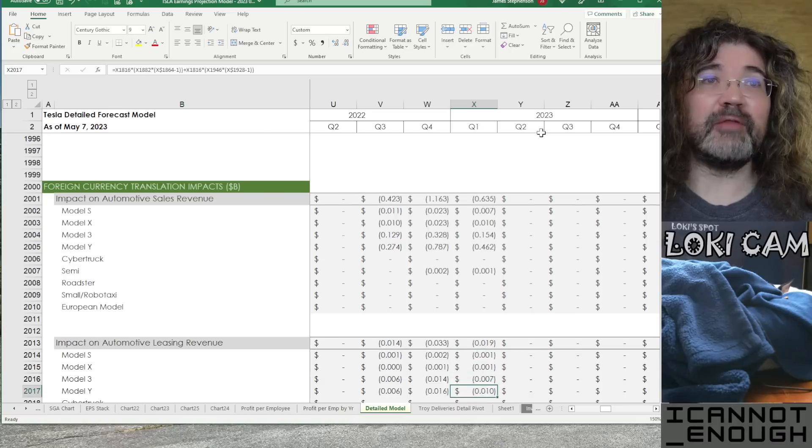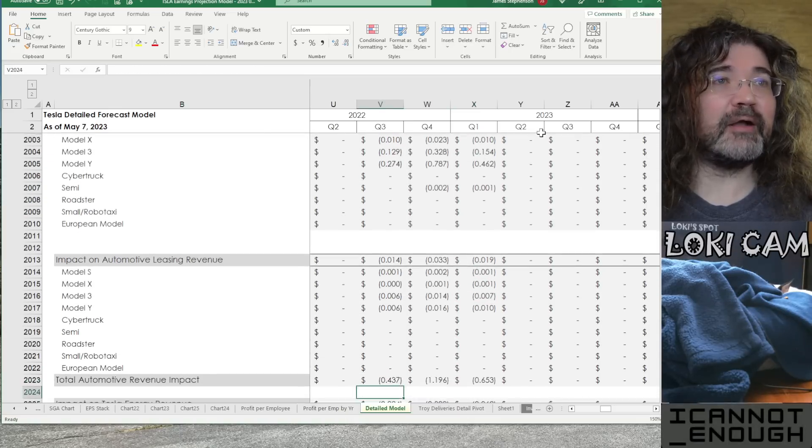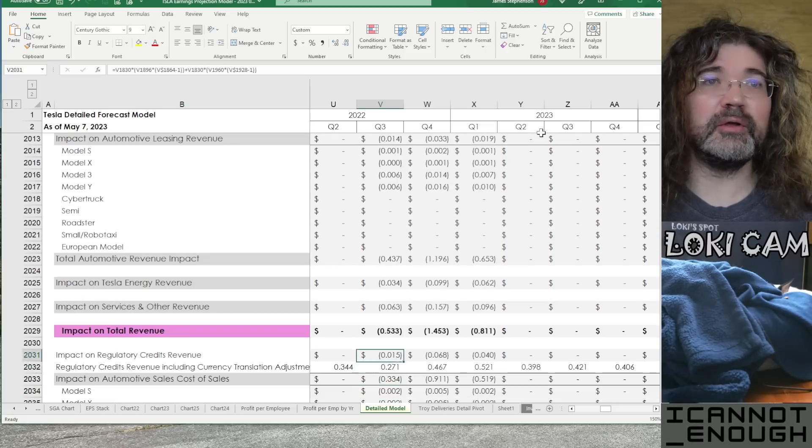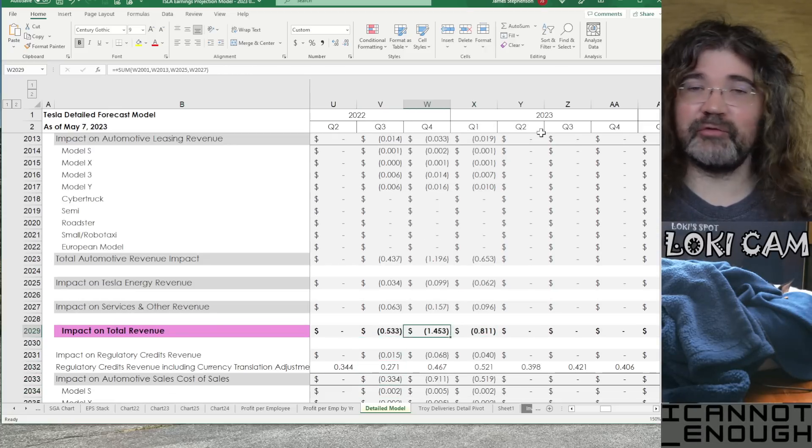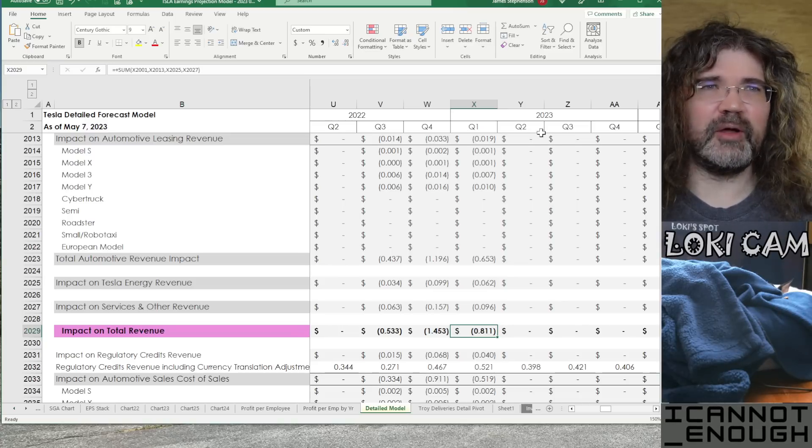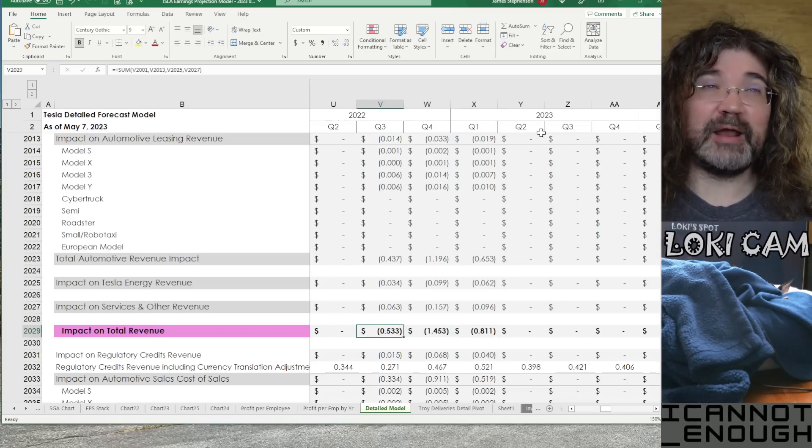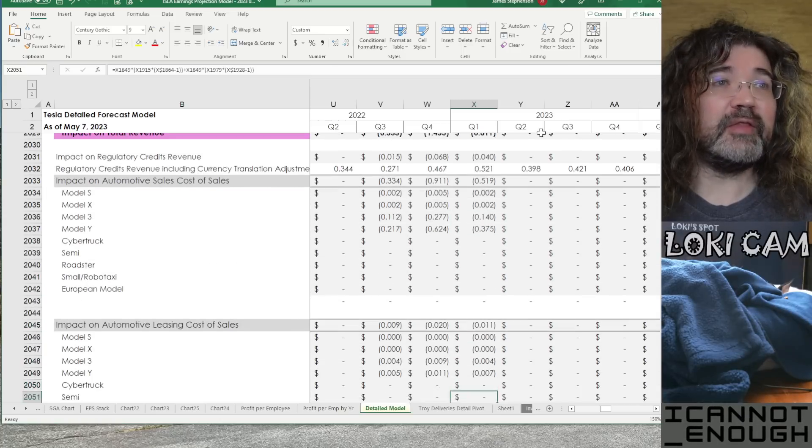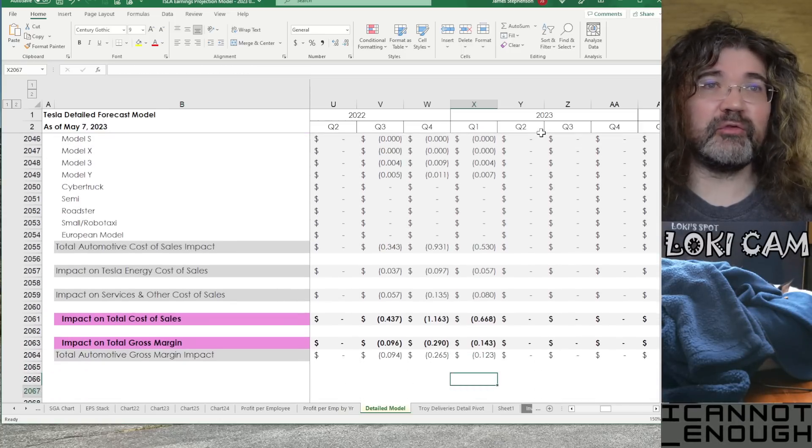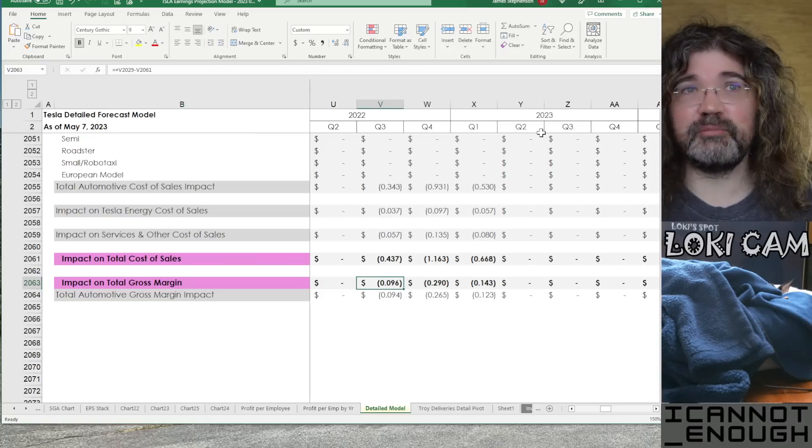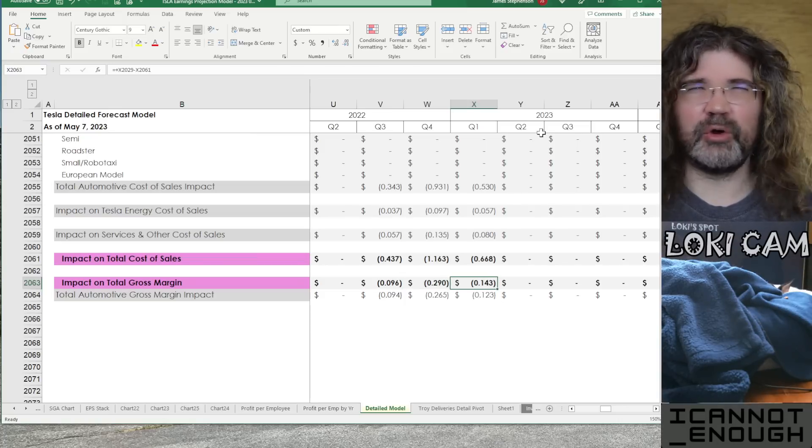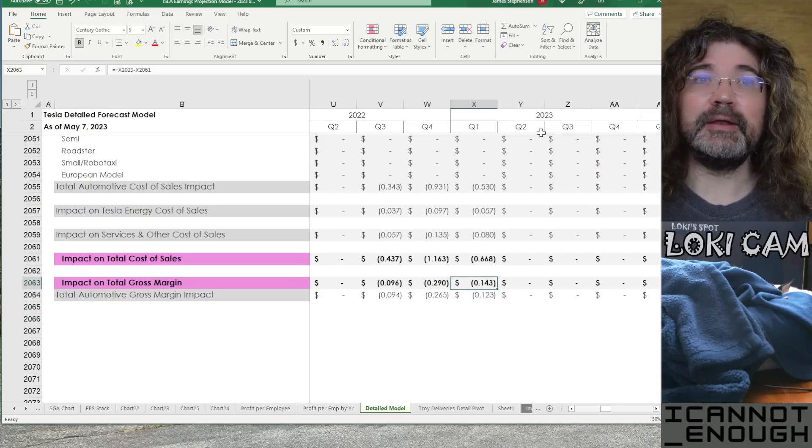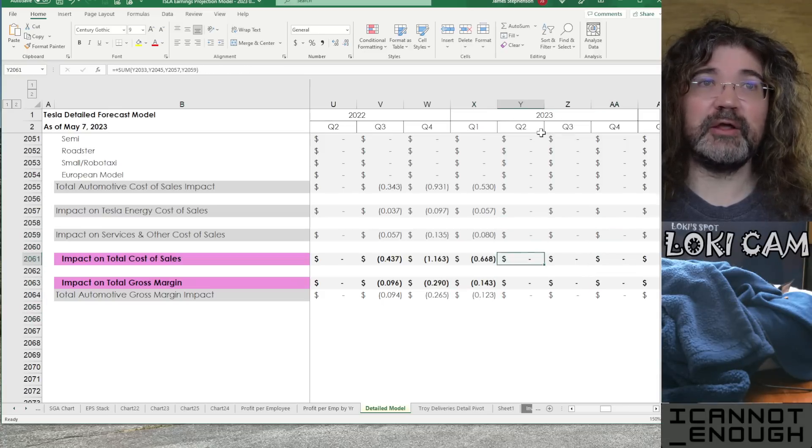So, that's how I'm getting to the impacts for total revenue, which is here. So, these are the total revenue impacts as Tesla rounded them off and reported them. Minus 0.5, minus 1.5, minus 0.8. And then in the cost of sales section, you need to solve for whatever gets you to the total gross margin impacts of 0.1, 0.3, 0.143.